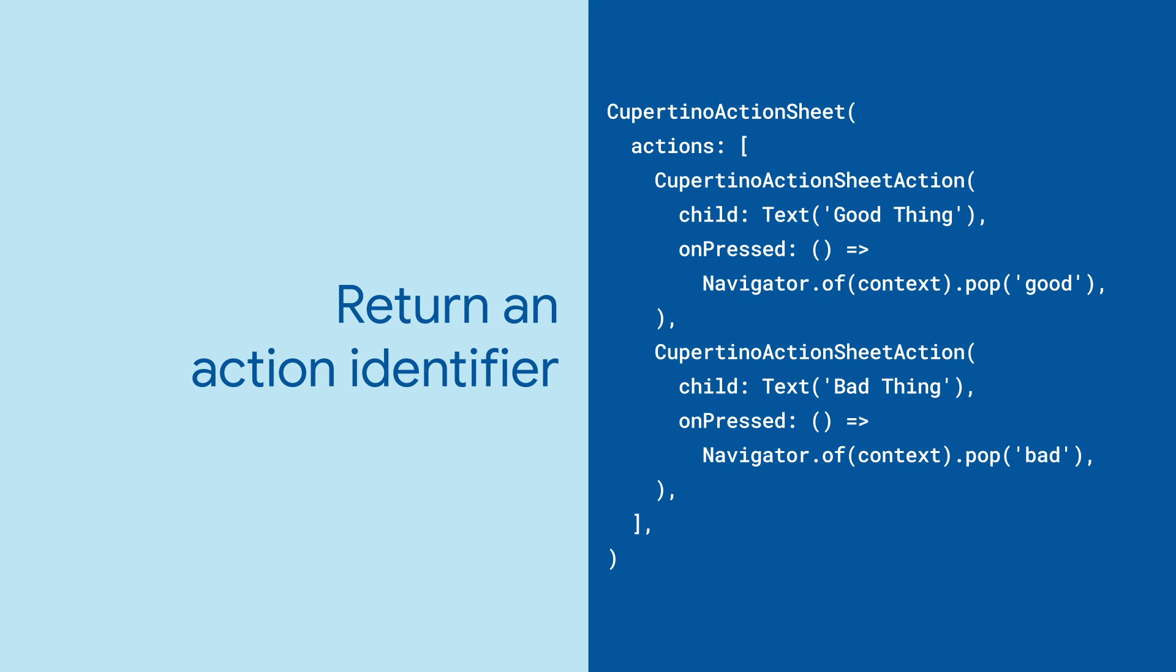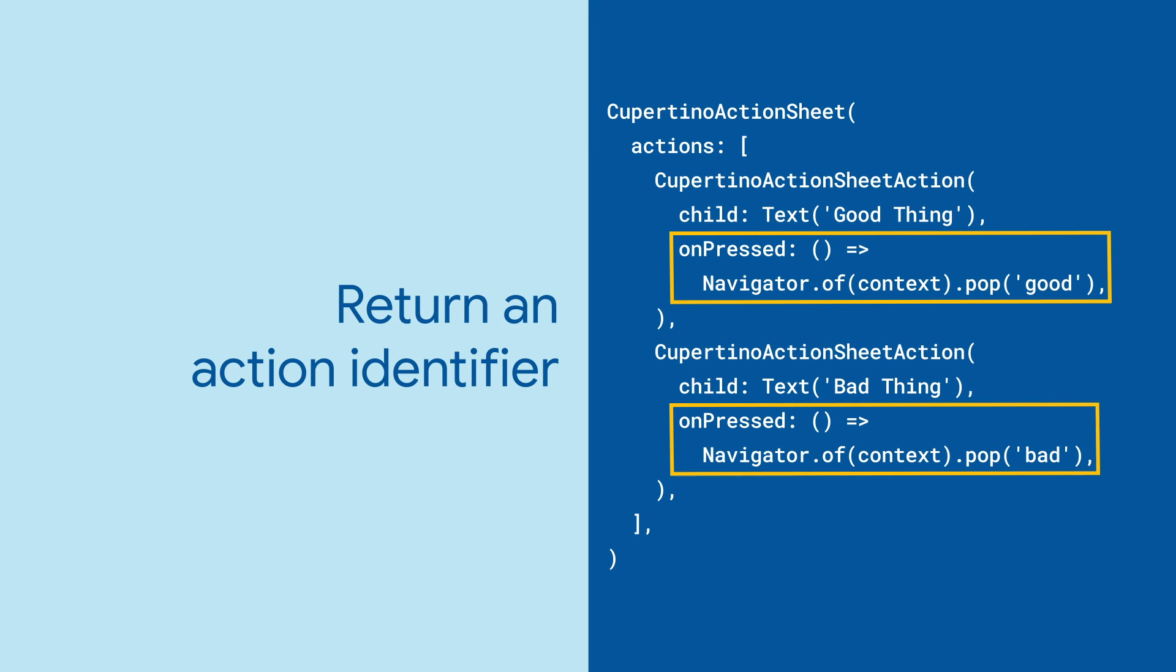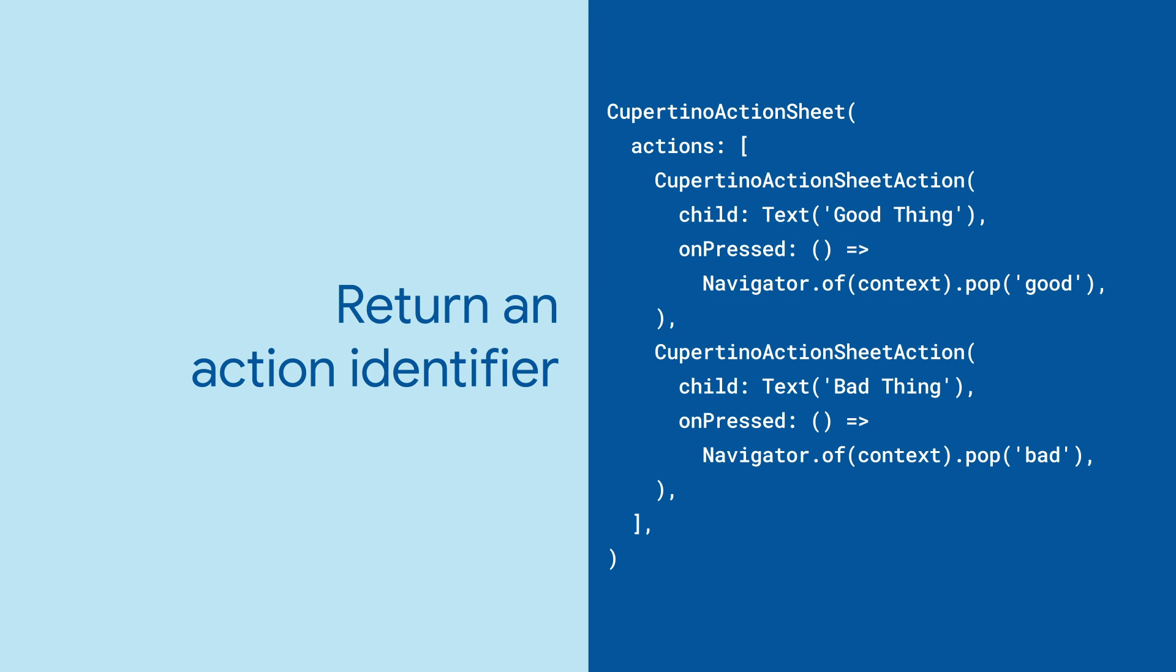The show Cupertino modal popup function works by pushing a new route onto the navigator. And so given the context, we can just pop, passing back an identifier for that action.